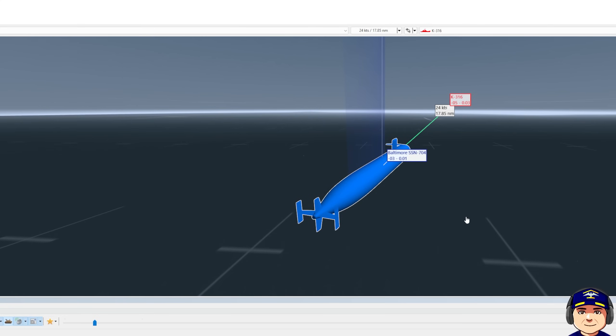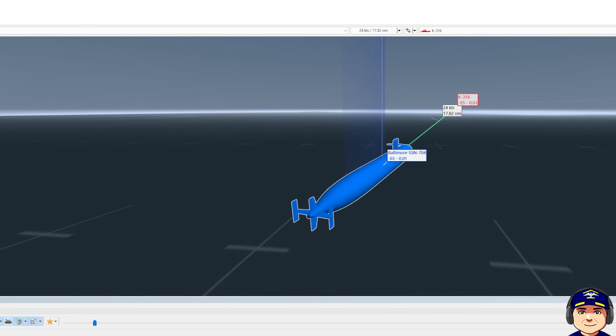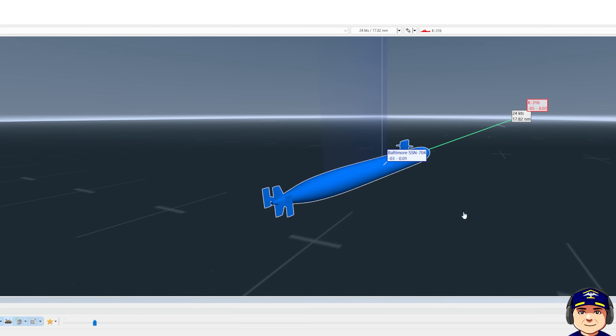This will work no matter what submarine you have, whether it's nuclear-powered, conventional, or otherwise. I'm going to teach you how to get within engagement envelope of your target, and that will depend on your target type and performance, and then how to evade the torpedo launch should he counterfire on you.